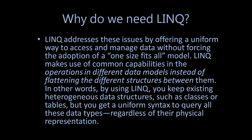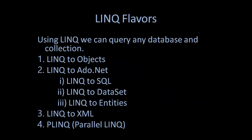LINQ makes use of common capabilities in the operations in different data models instead of flattening the different structures between them. In other words, by using LINQ you keep existing heterogeneous data structures such as classes or tables, but you get a uniform syntax to query all these data types regardless of their physical representation.